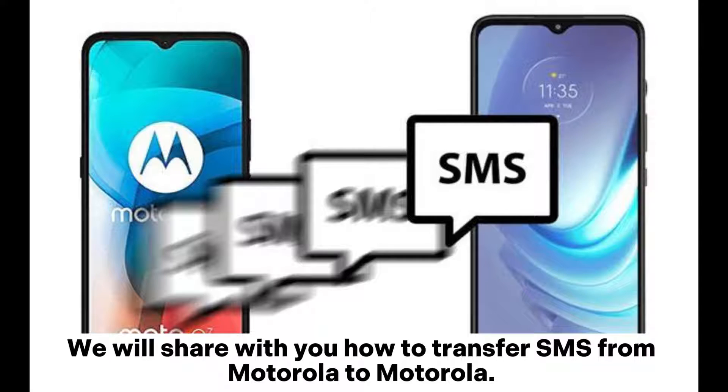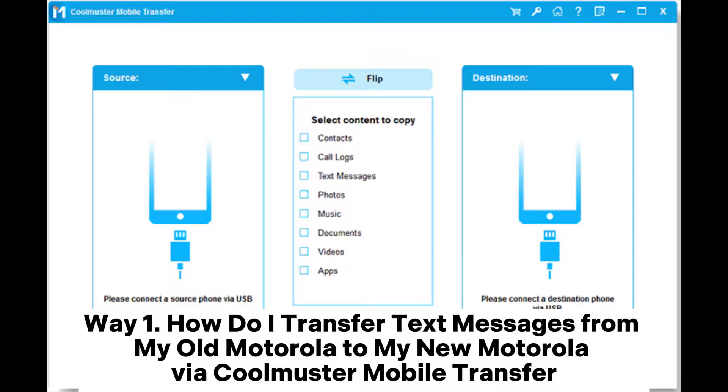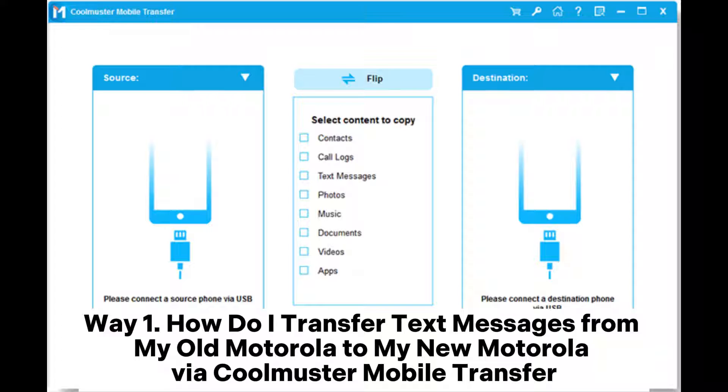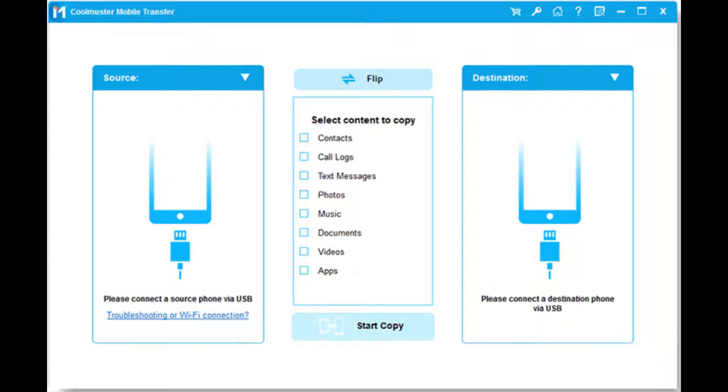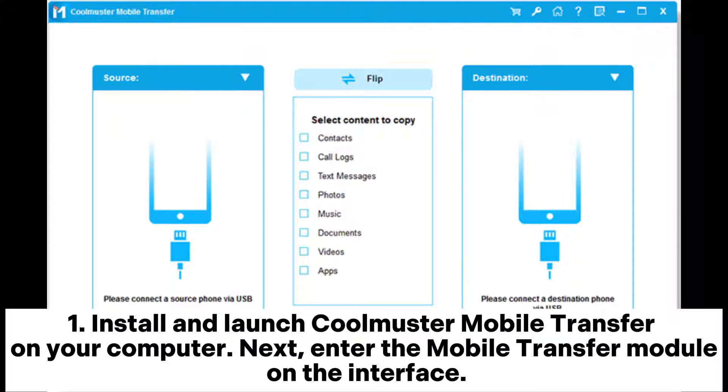We will share with you how to transfer SMS from Motorola to Motorola. Way 1: How do I transfer text messages from my old Motorola to my new Motorola via Coolmuster Mobile Transfer? First, install and launch Coolmuster Mobile Transfer on your computer, then enter the Mobile Transfer module on the interface.